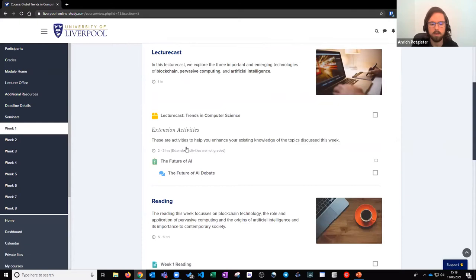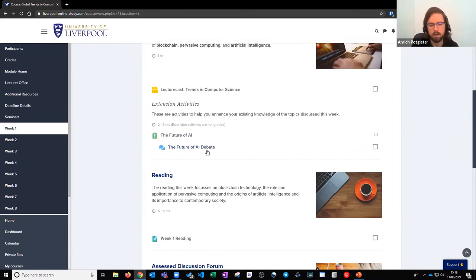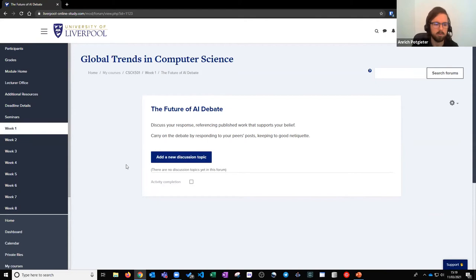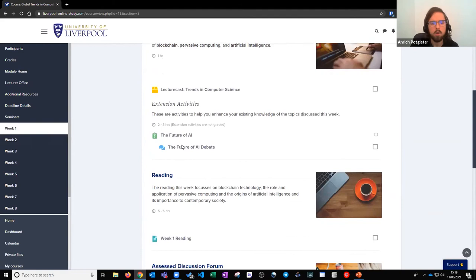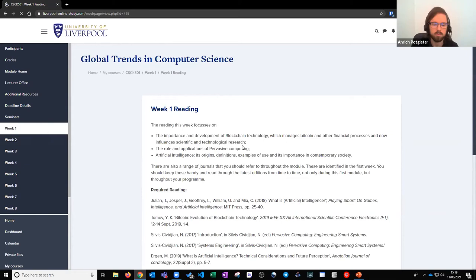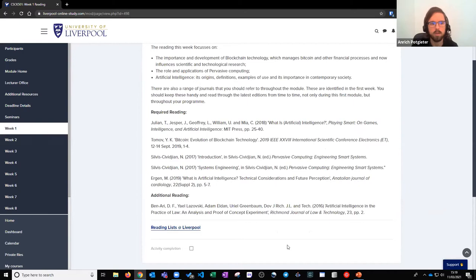As an extension to the lecture cast there is a discussion forum — students are given a debate discussion topic, add a new discussion topic to this area, and then asynchronously have discussions throughout the week based on content covered in the lecture cast. Below that is a reading page listing citations for the reading for that specific week, with a link off to the Talis reading system which outlines your reading for every week throughout your module.